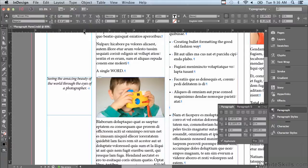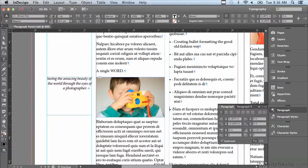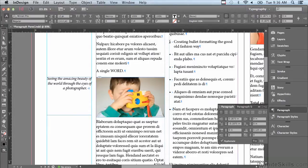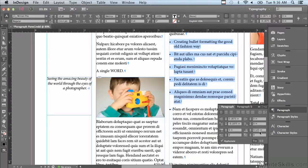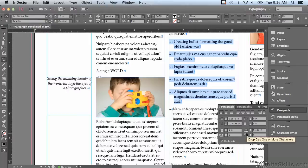Instead of that, let me just select that extra paragraph return. I can select multiple paragraphs at the same time and you can see there's already space after. The icon is actually very good: it shows lines of text with an arrow pointing towards space underneath the type. So that is space after.